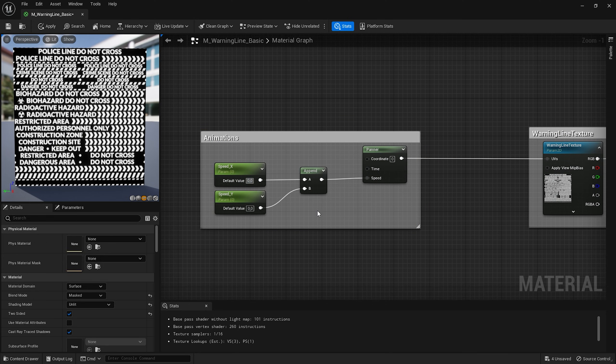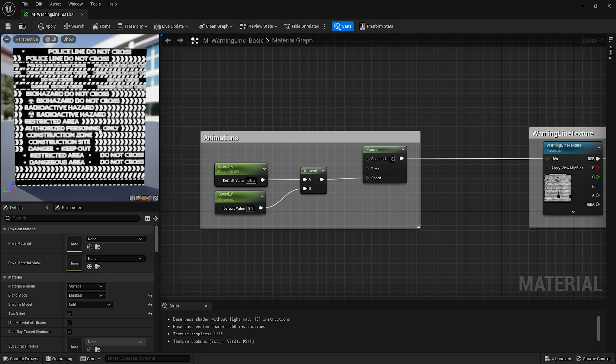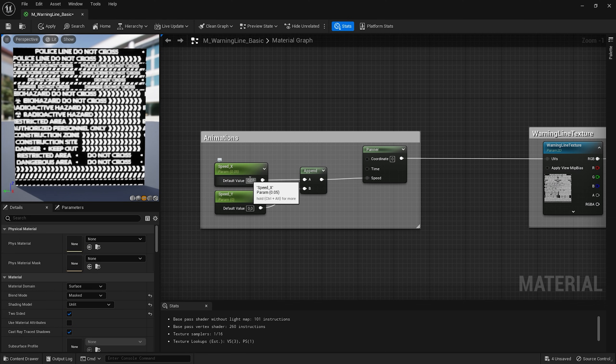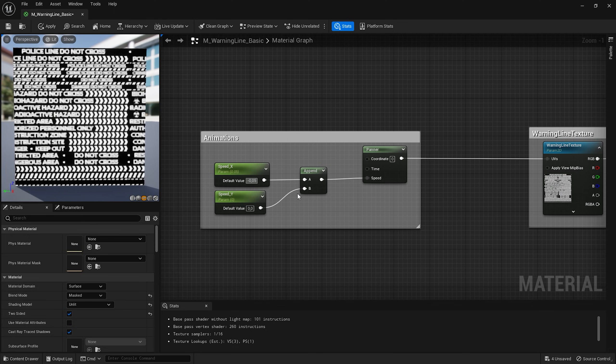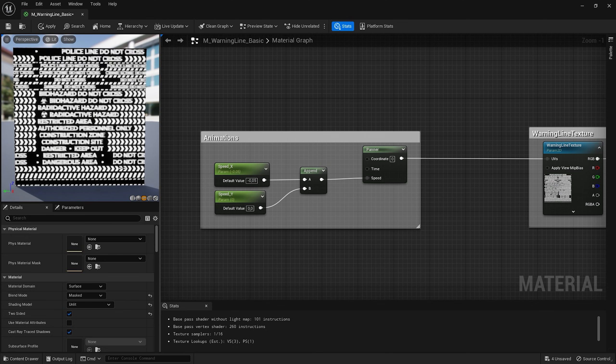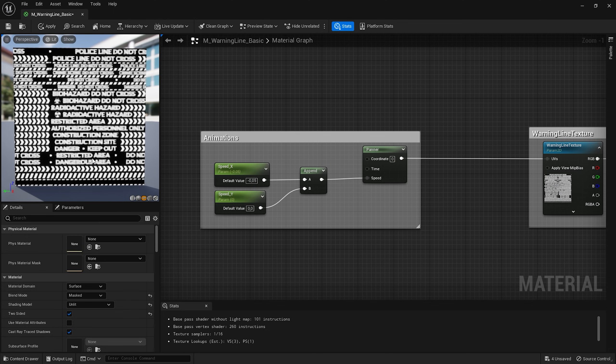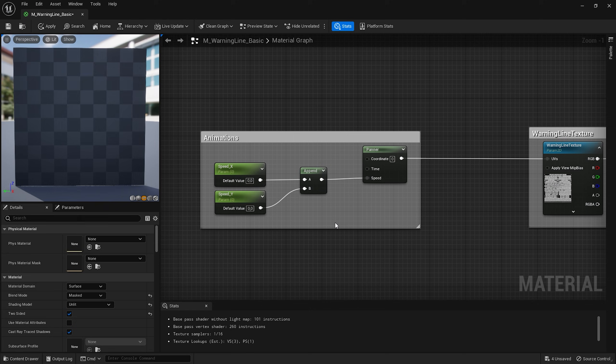Here for instance if I set the speed x value to 0.05 my texture will start moving. And if I change it to minus 0.05 it will move in another direction. Just what I need. I'll leave it at 0 for now.